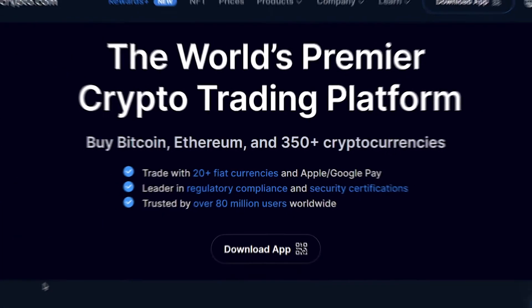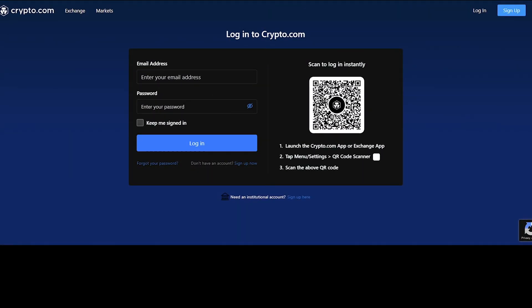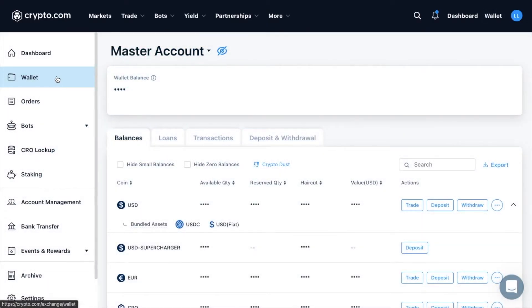First, we need to head across to the crypto.com exchange website and log into your account with your username, email, and password. Once you've logged in, choose the wallet icon located in the top right of the home page. You'll then be taken to the wallet page where you can select or search for the cryptocurrency that you want the wallet address for.